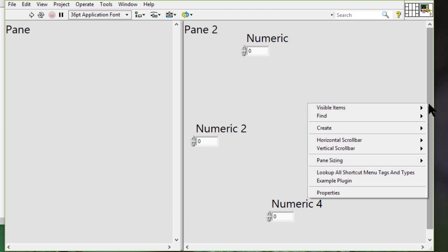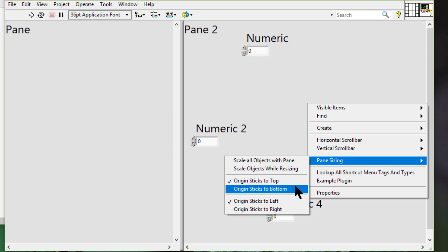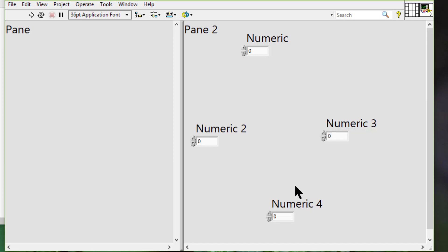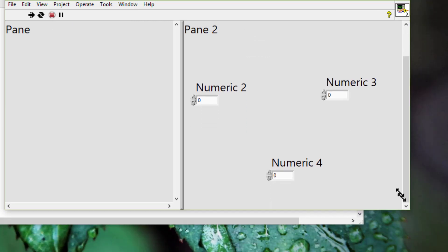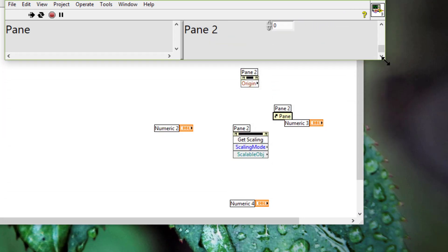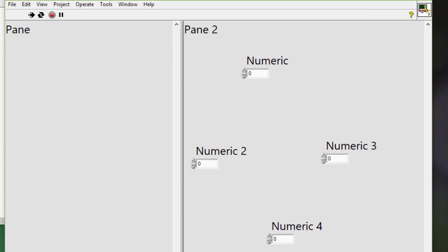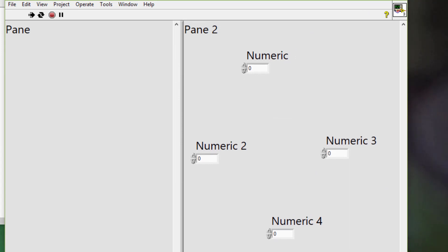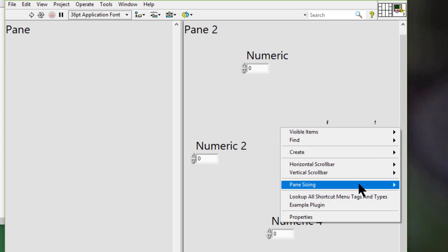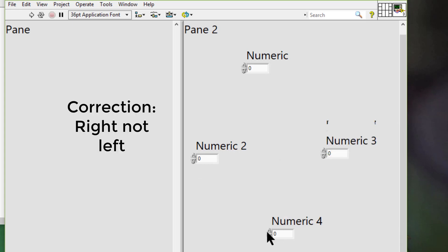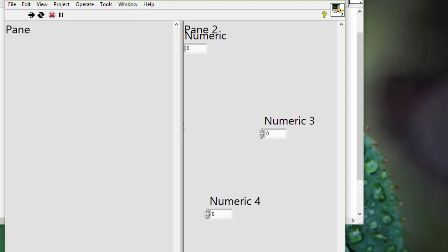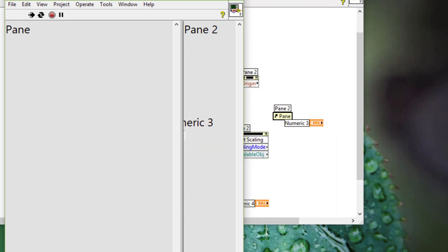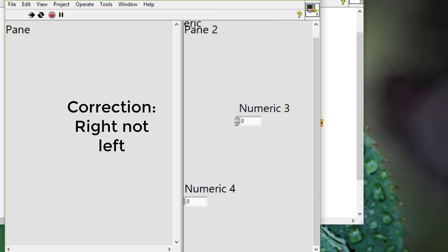If we change it to stick to bottom instead of top, then this is how it behaves. The bottom is sticking and if we turn on stick to left, then this is how it behaves. It is sticking to the left.